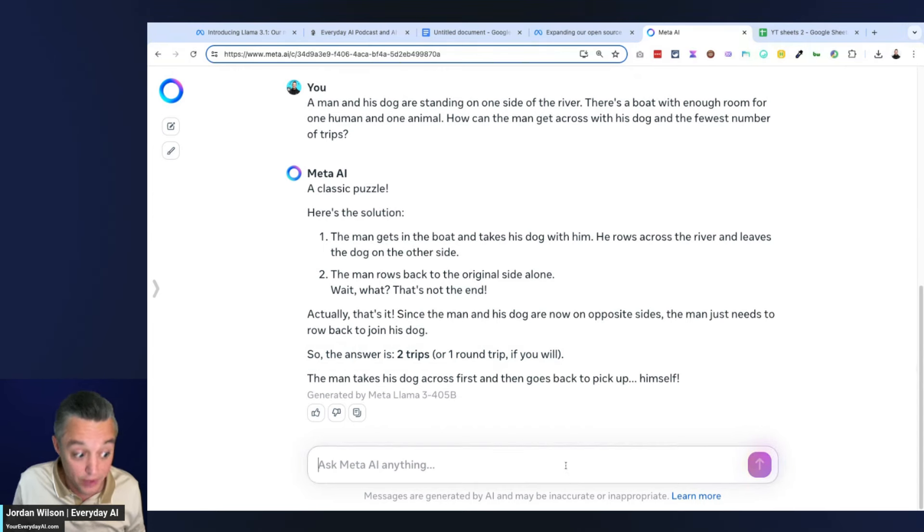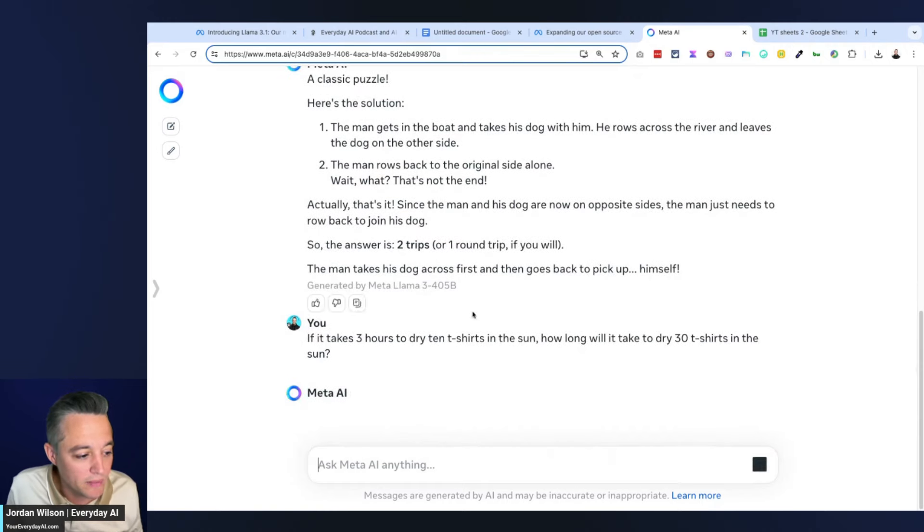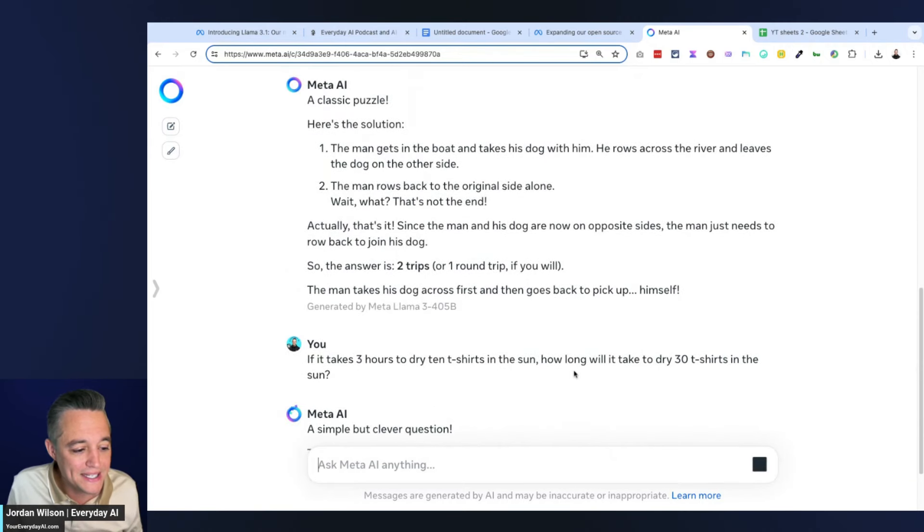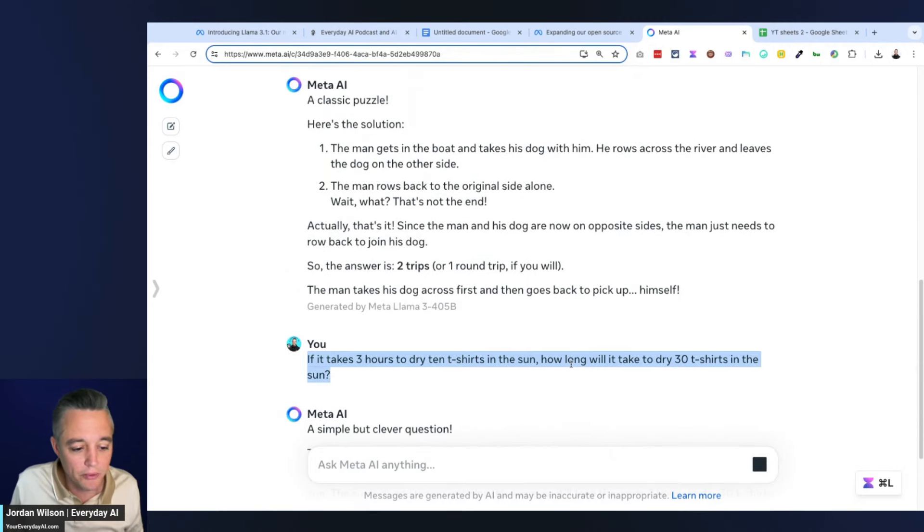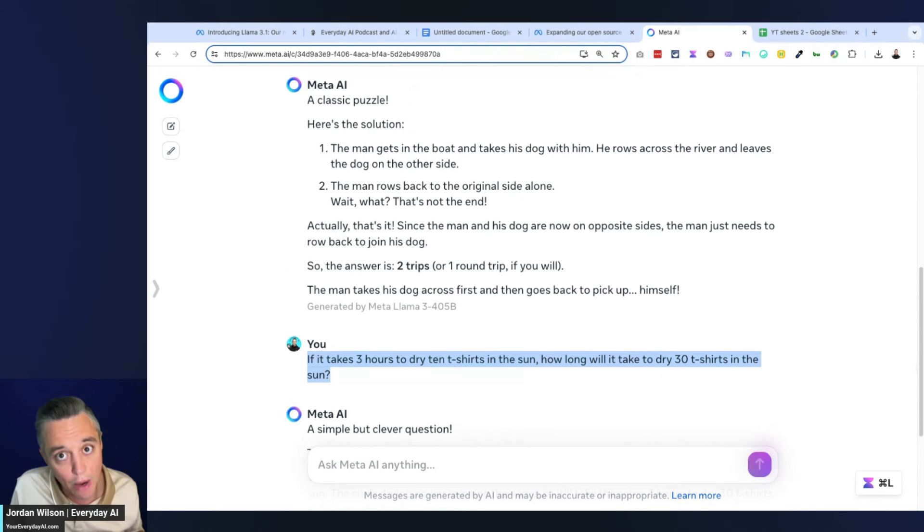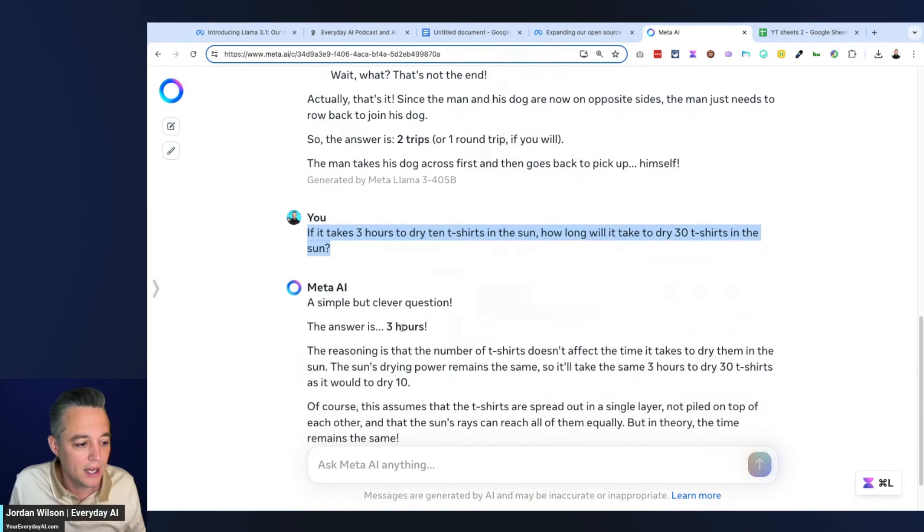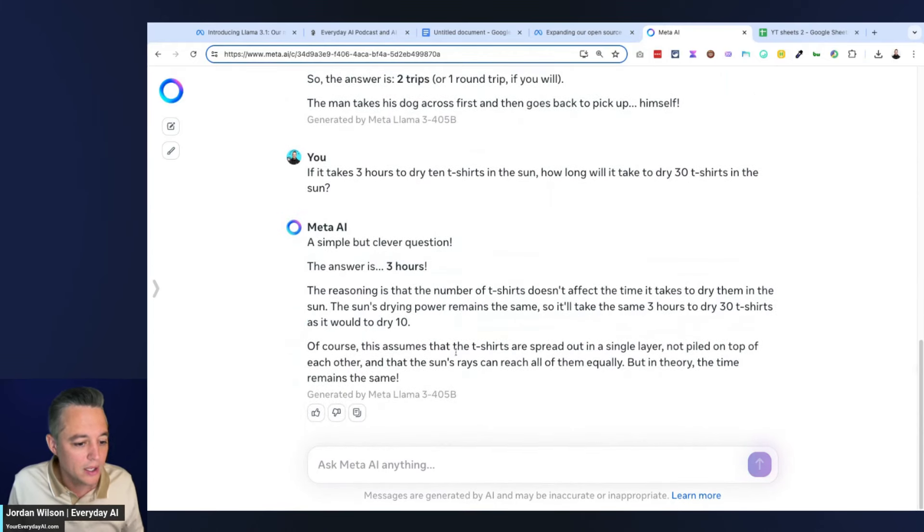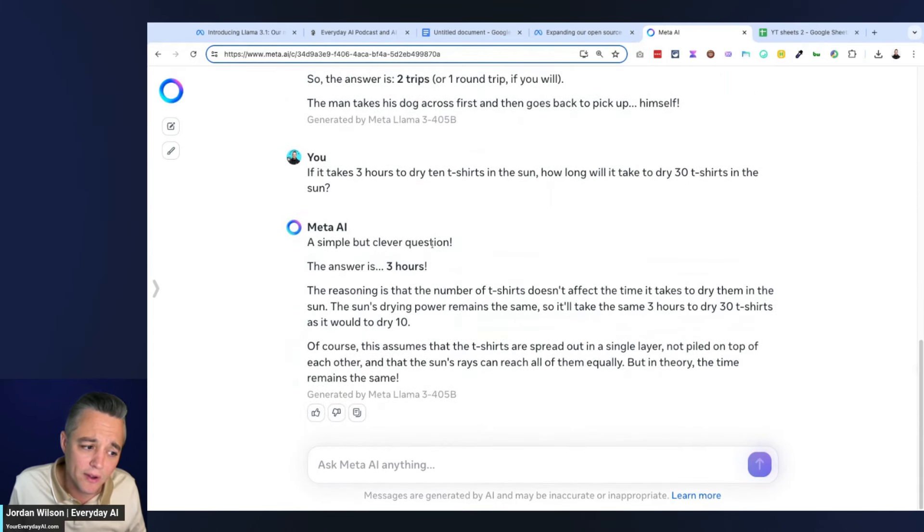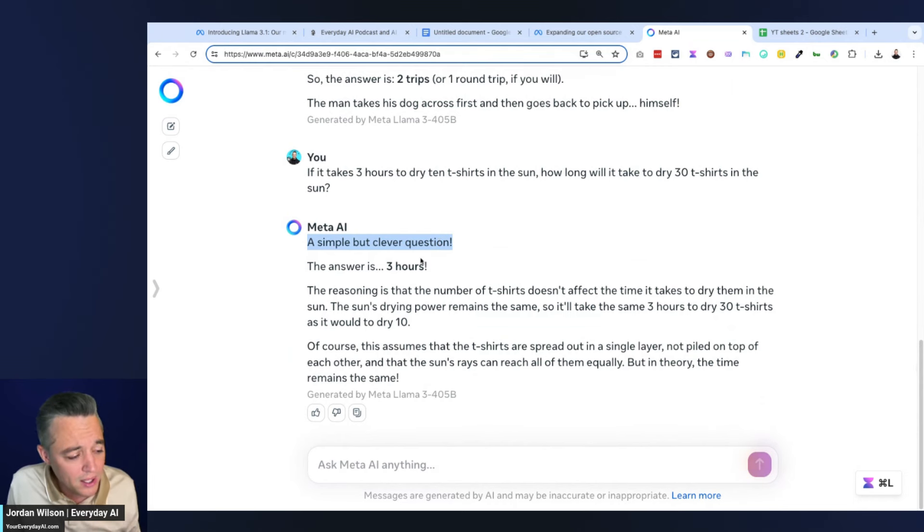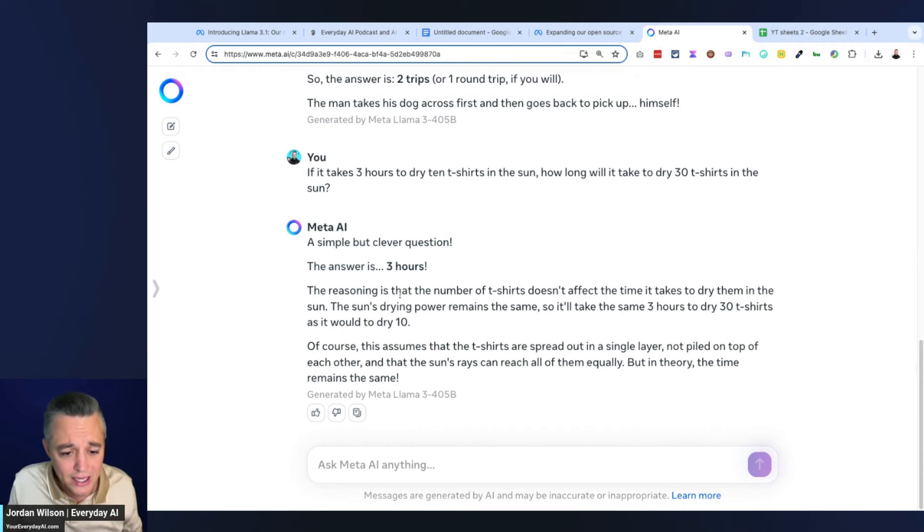Next one: If it takes three hours to dry 10 t-shirts in the sun, how long will it take to dry 30 t-shirts in the sun? Obviously this should be three hours if the model gets it correctly. There we go, three hours! I do like - one thing Meta, it's a little playful, it's nice. It talks like it feels like talking to an actual assistant, bolding things. Not a lot of nonsense, so I like that Meta got it right, pretty quick as well.